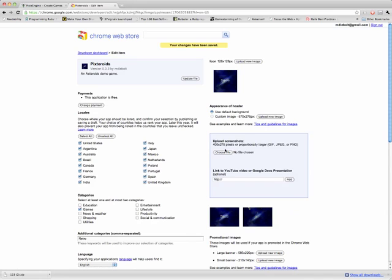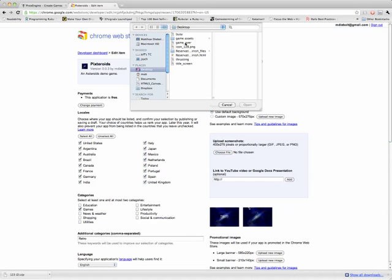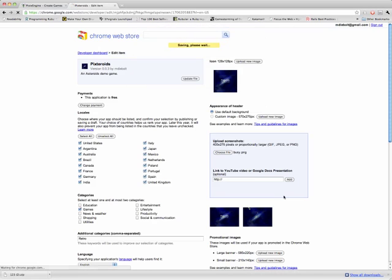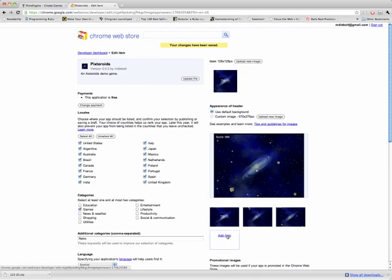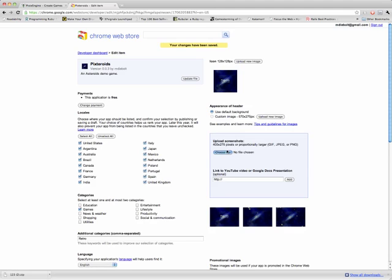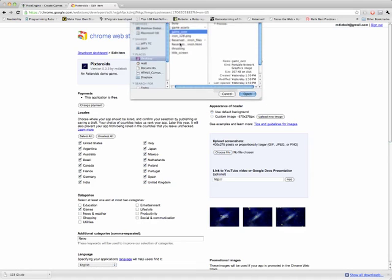I have another one where there's a lot of asteroids on the screen. And then the last one is just going to be the game over screen.